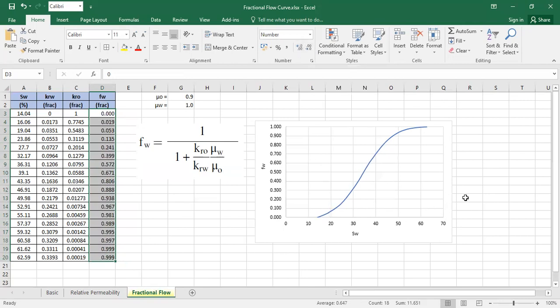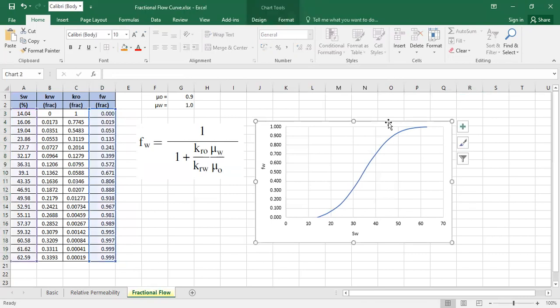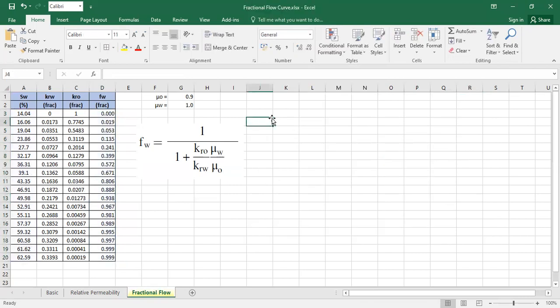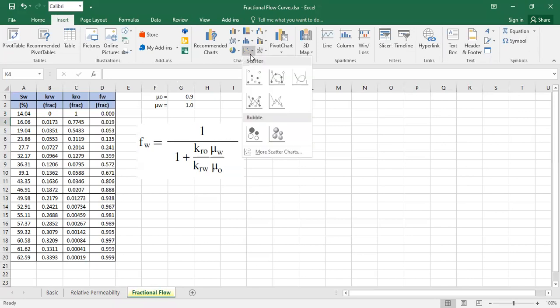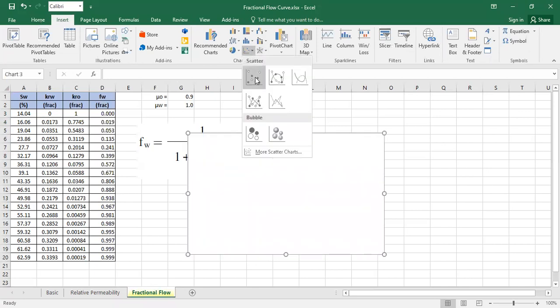So it's like this. And let's just delete the plot. Let's construct it from 0. Insert. And then I want to use this one, scatter. Maybe this one. Scatter with smooth lines and markers.